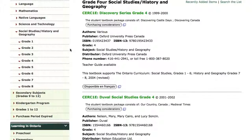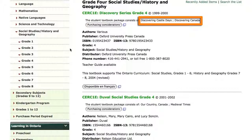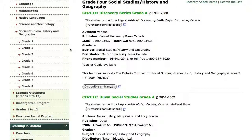Browsing this list, I can see that Discovery Series Grade 4 is an approved textbook package that includes the textbooks Discovering Castle Days and Discovering Canada. Since this textbook package is approved for grades 1-6 in Ontario schools, it might be perfect for a grade 4 and 5 combined class.